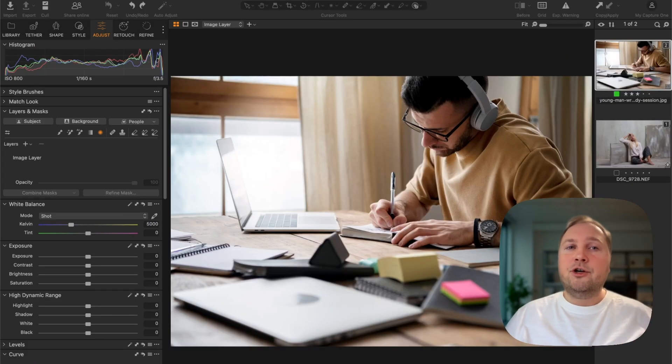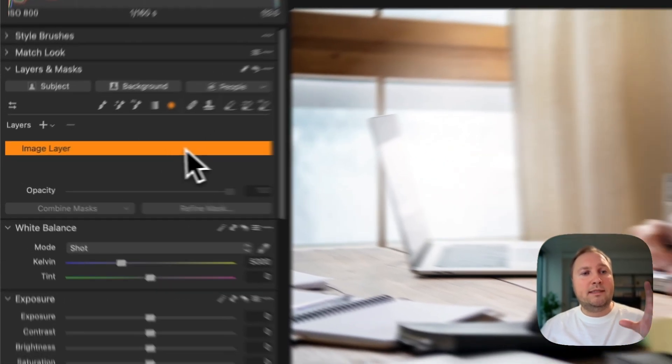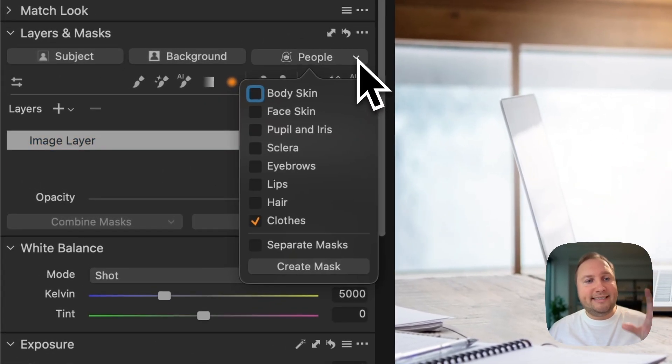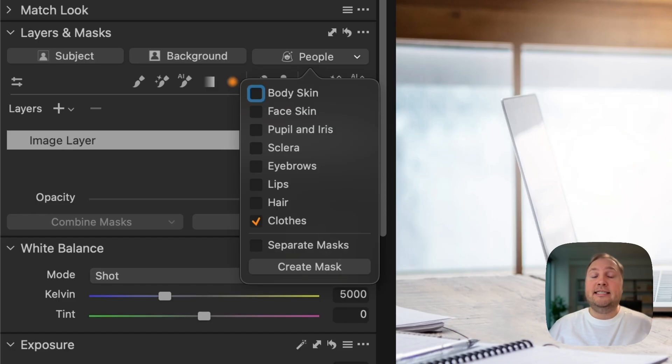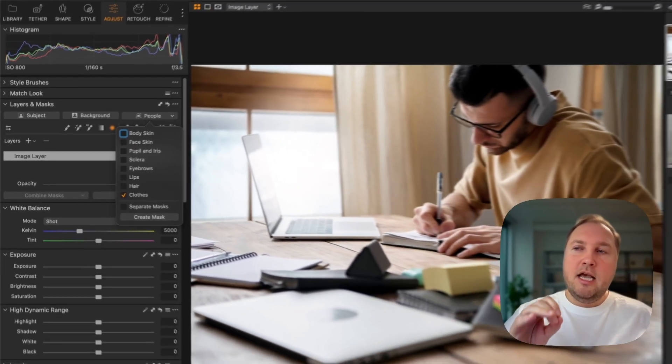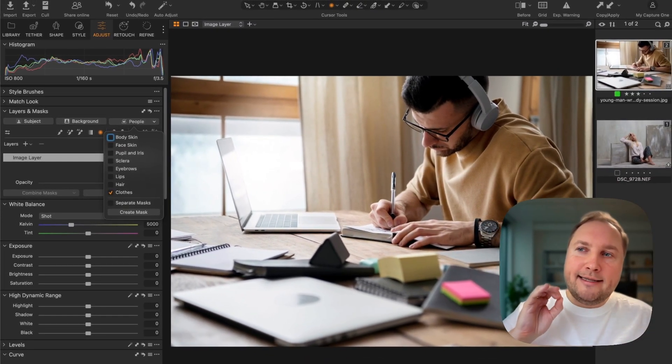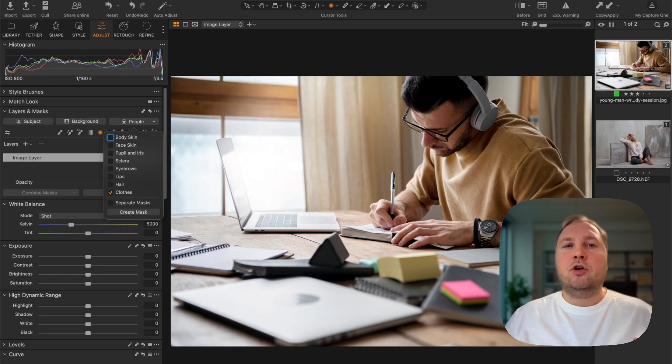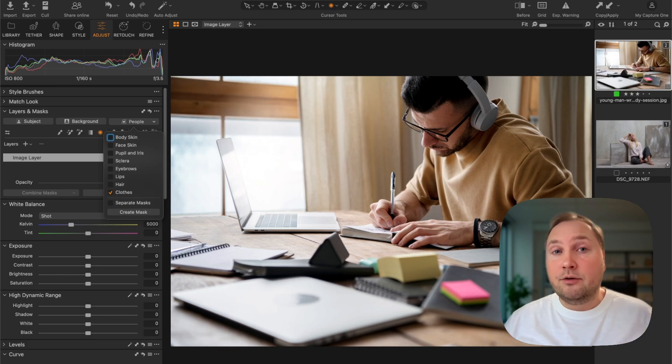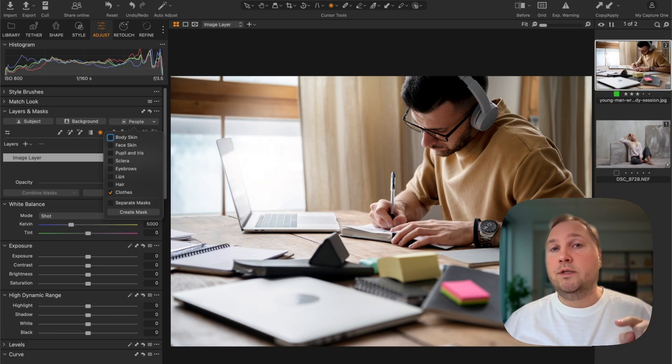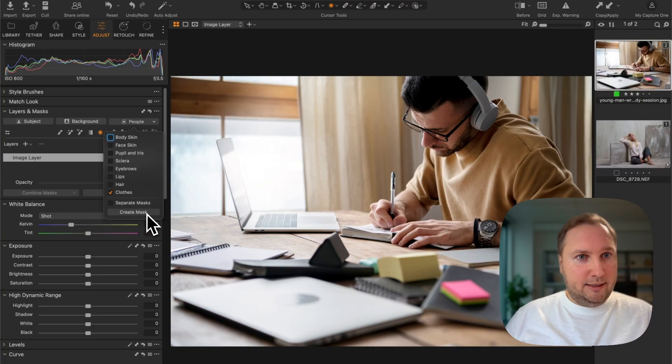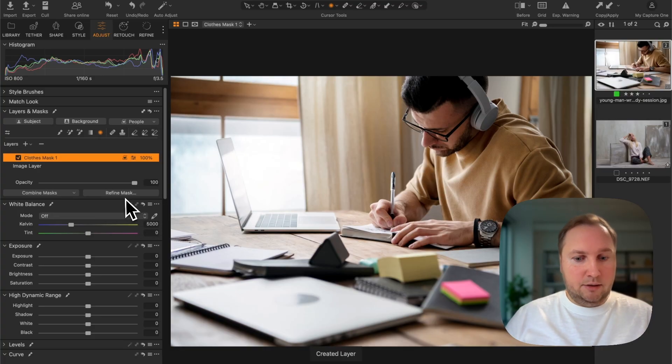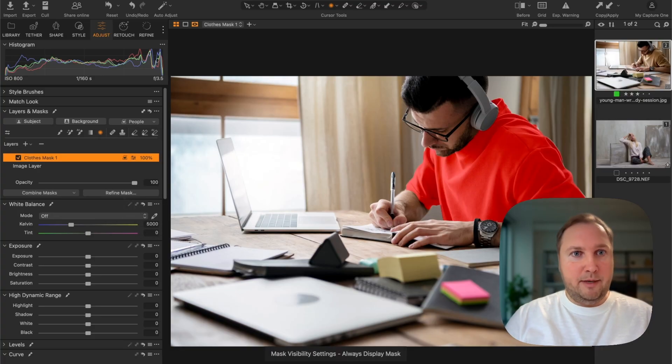Another new feature of Capture One 16.7 is the ability to mask clothes, and you can combine this with the classic Capture One tricks such as complete color change using skin tone color editor. Let's create a clothes mask on your image.